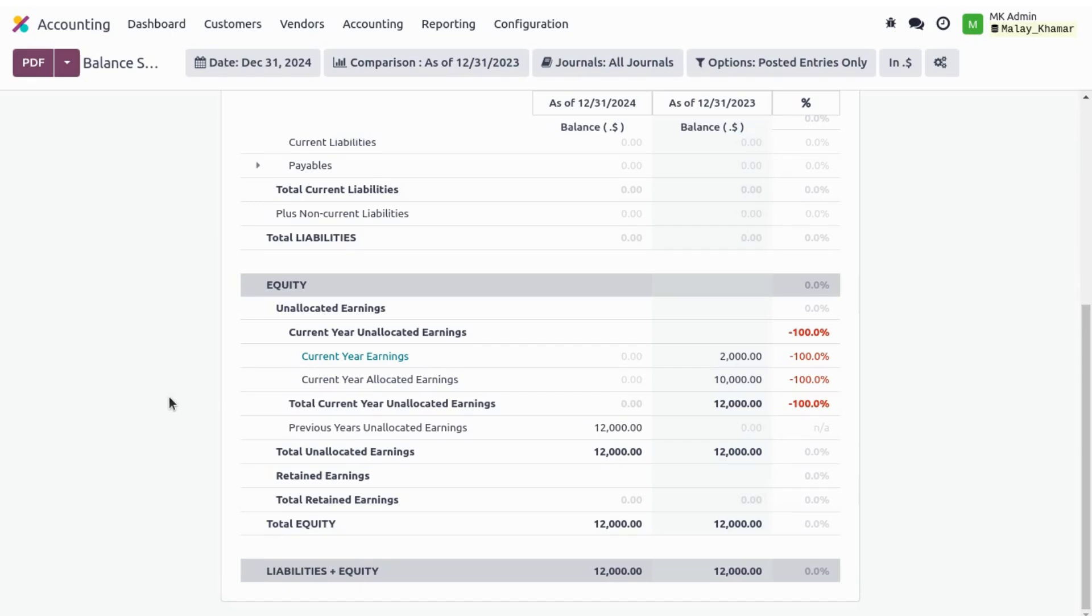They can share and distribute this amount to their stakeholders, or they can retain this amount and use it in the next financial year.